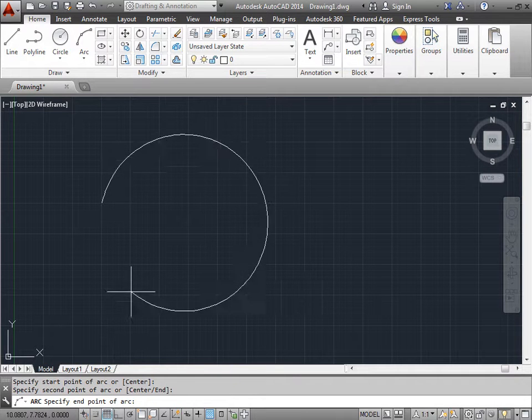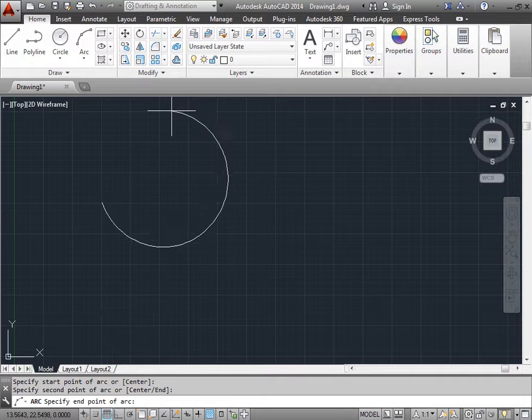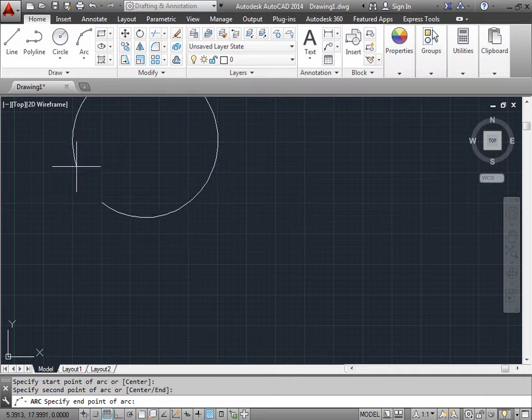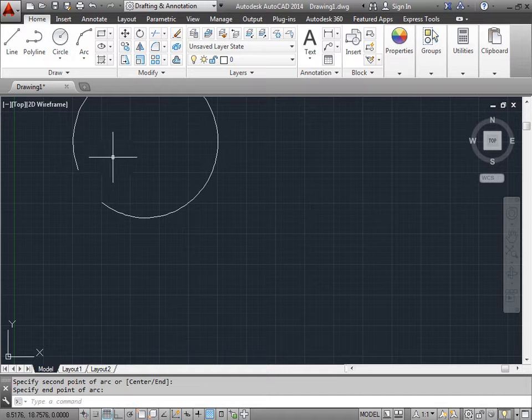Now we go ahead and specify the end point of the arc. You can keep moving around this way or you can bring it around and we'll be creating a circle or an arc in the opposite direction.